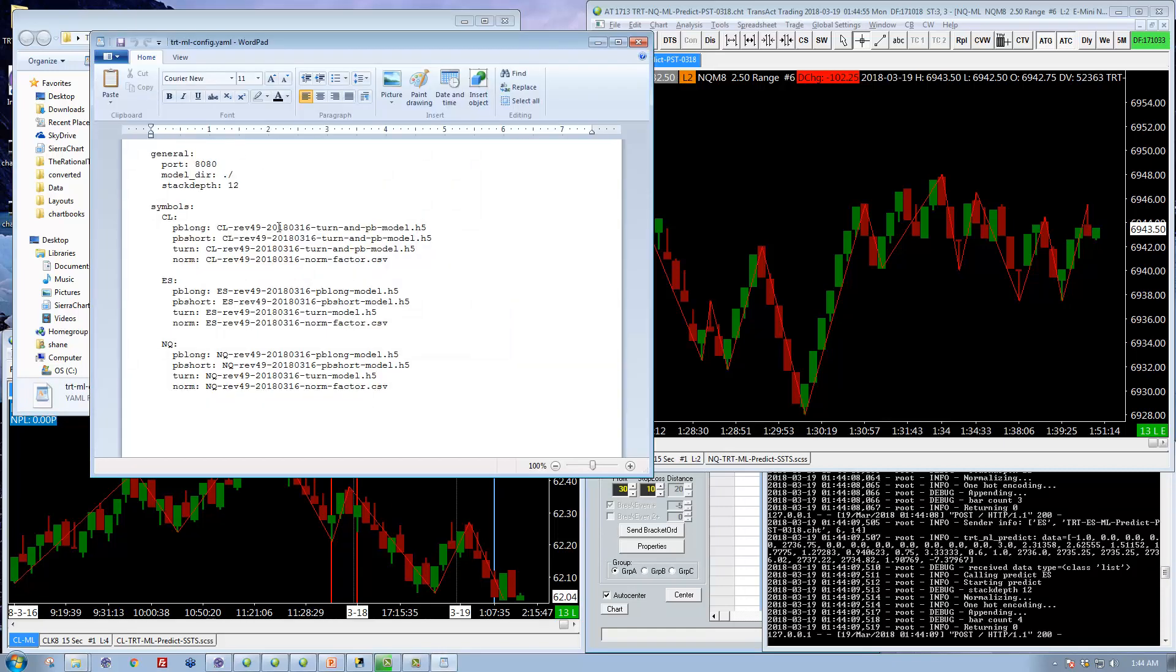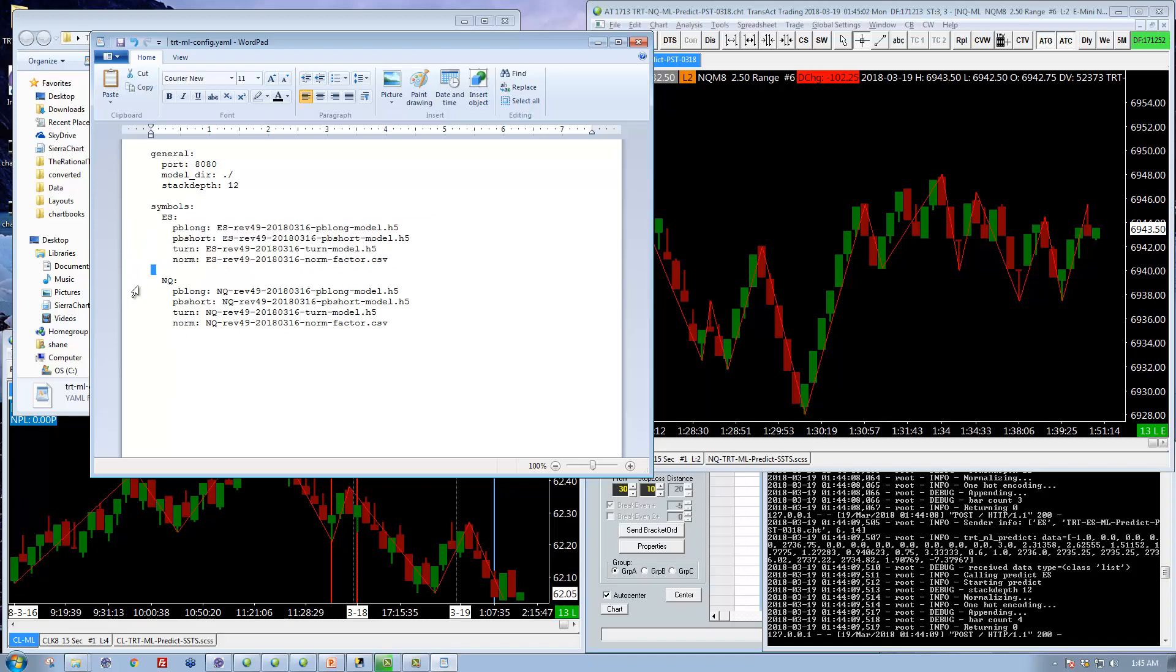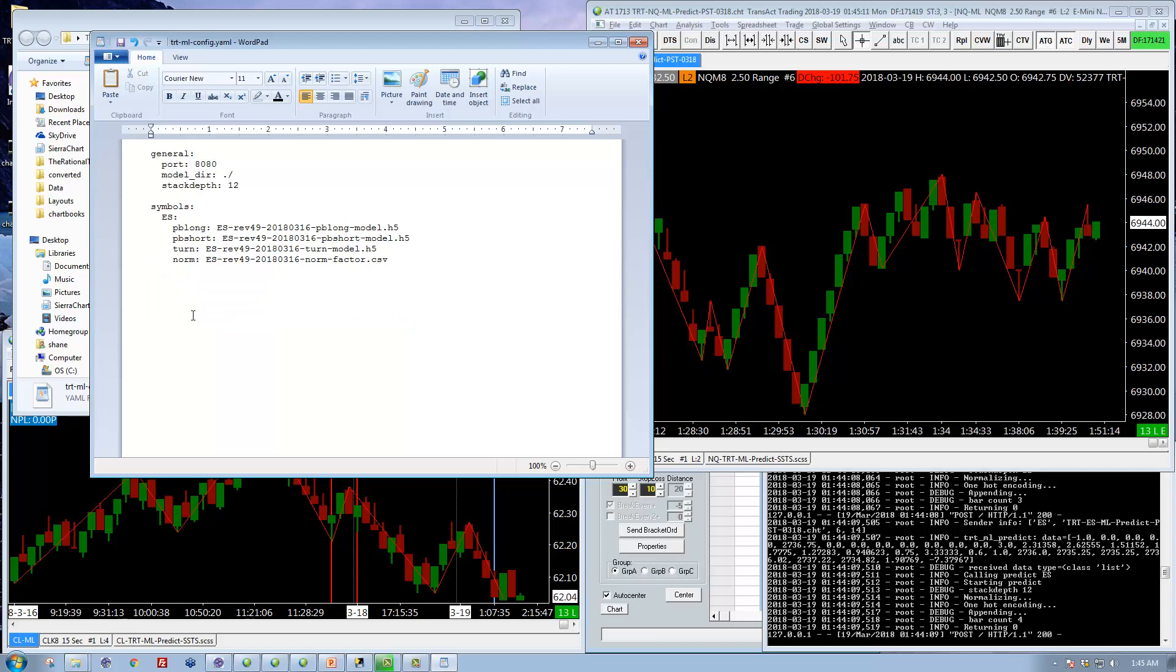And now if I completely mess it up I've got something to fall back on. So let's open this up again. And now again if I'm just trading the ES I can just remove CL, remove the NQ, and now save this file.